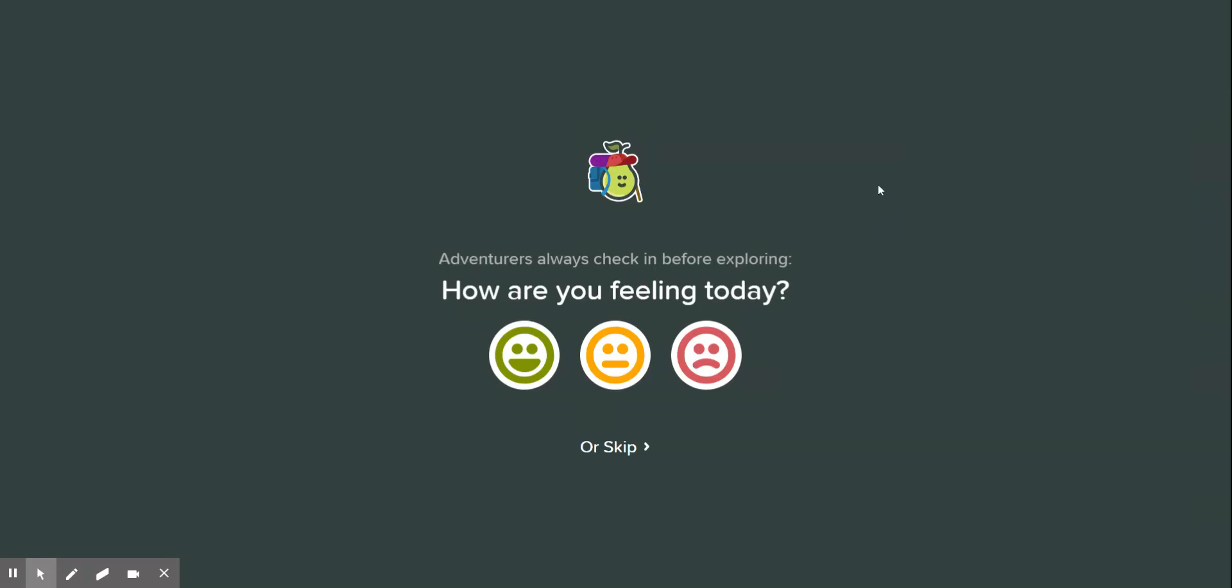All right, so we're going to be doing grade 2, module 4, lesson 9 today using Pear Deck.